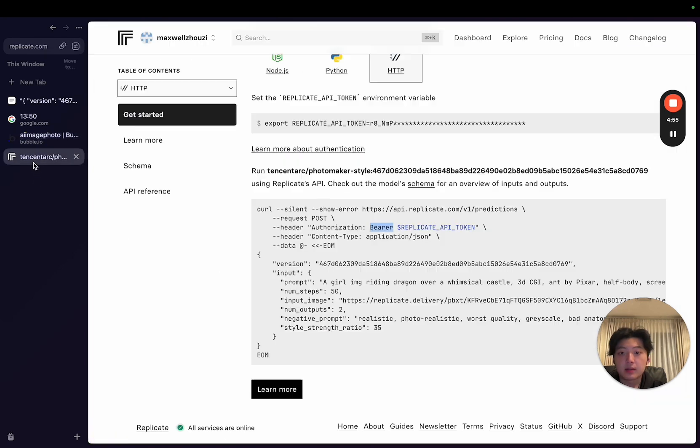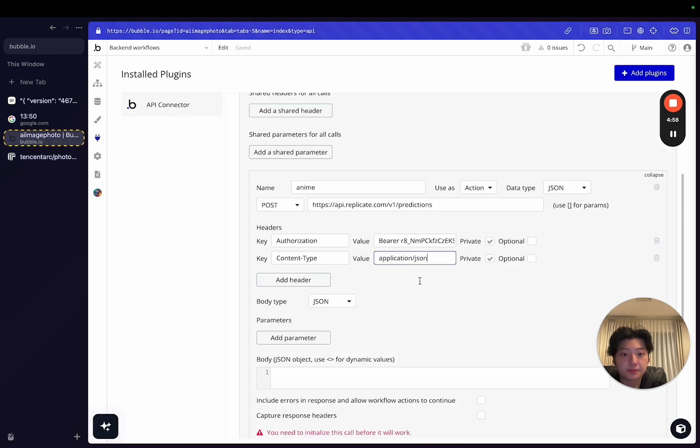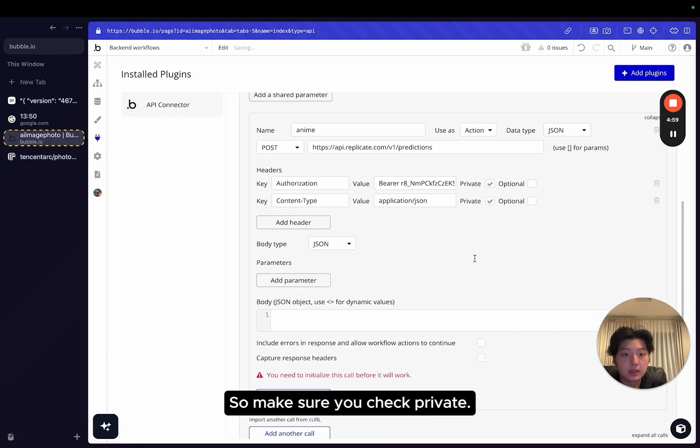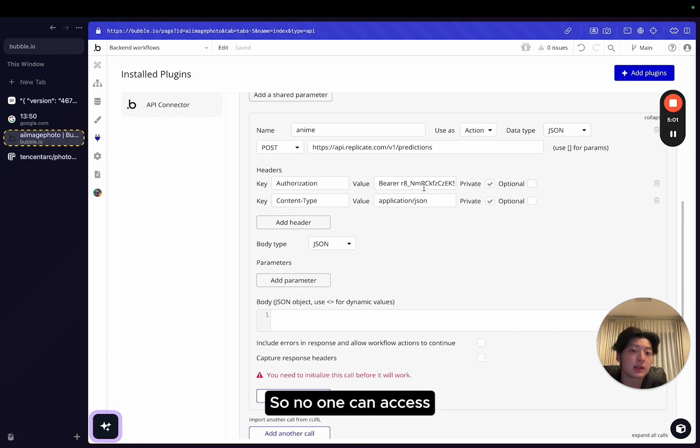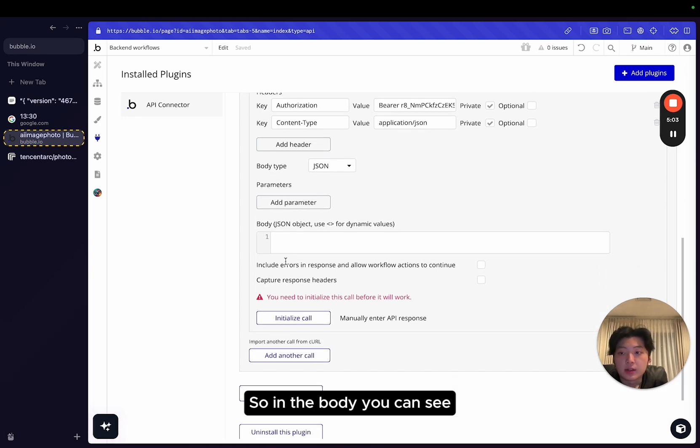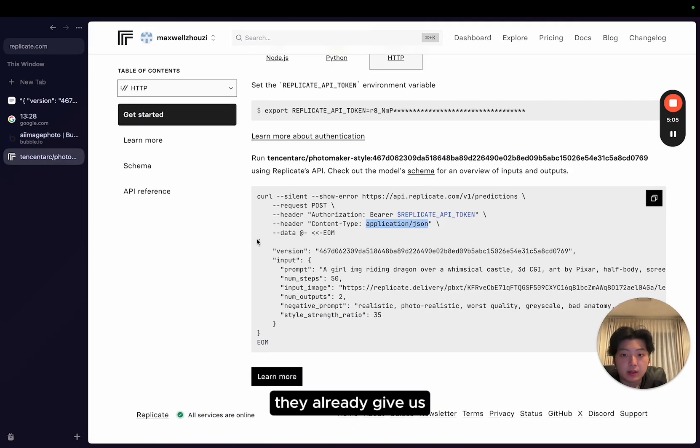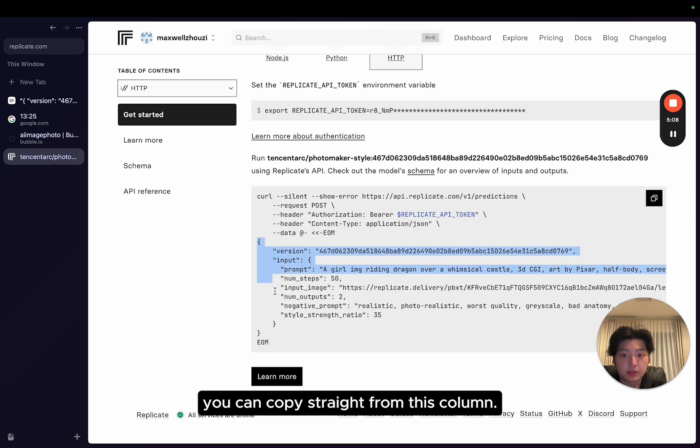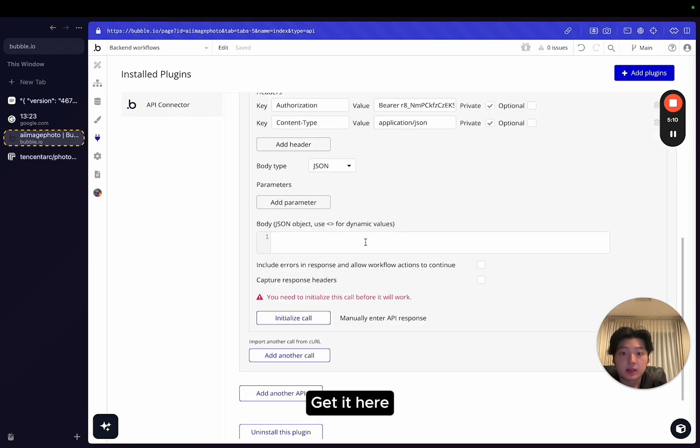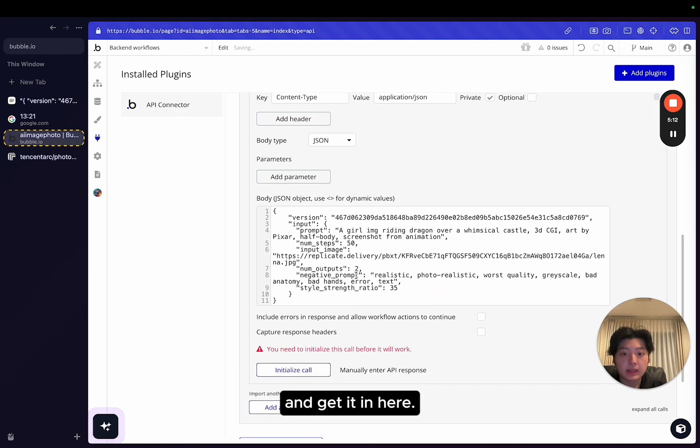And the content type, application JSON. So make sure to check private, so no one can access your private keys. In the body, you can see they already give us from the data field, you can copy straight from this column, get it here, and get it here.